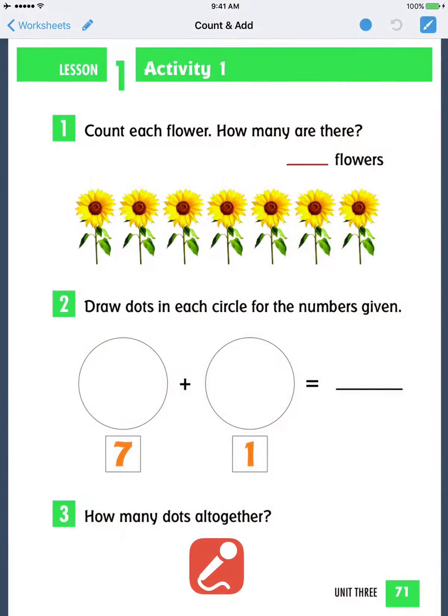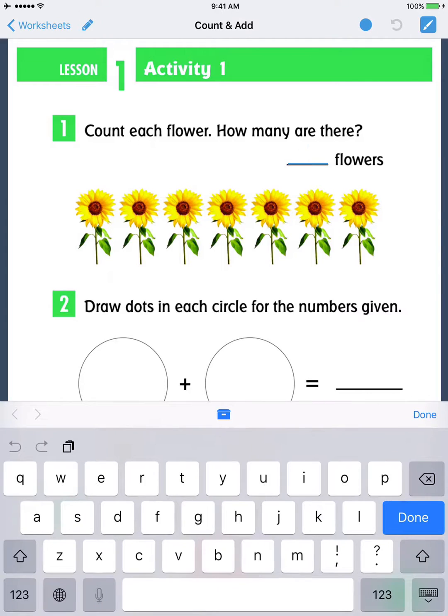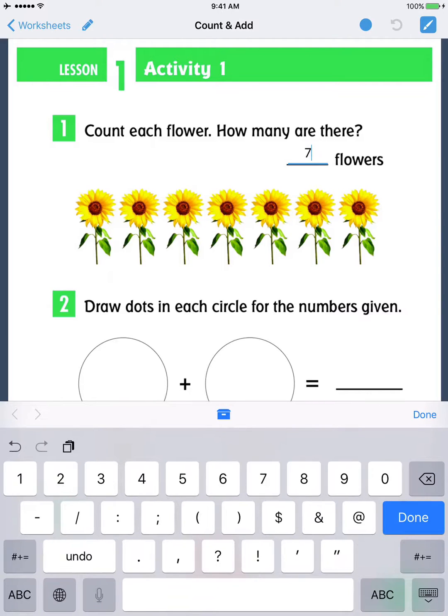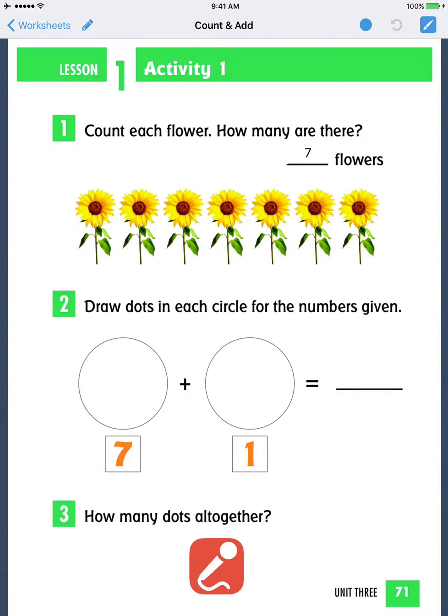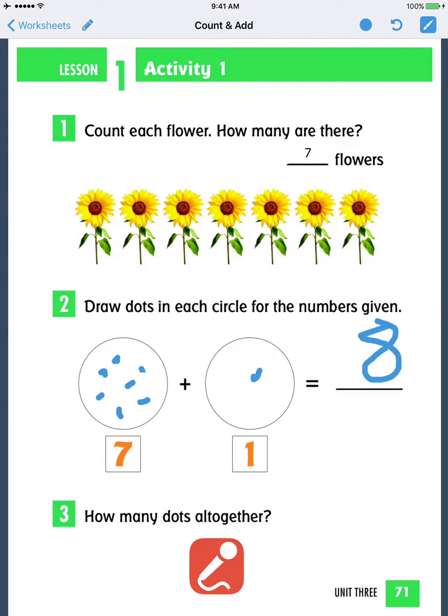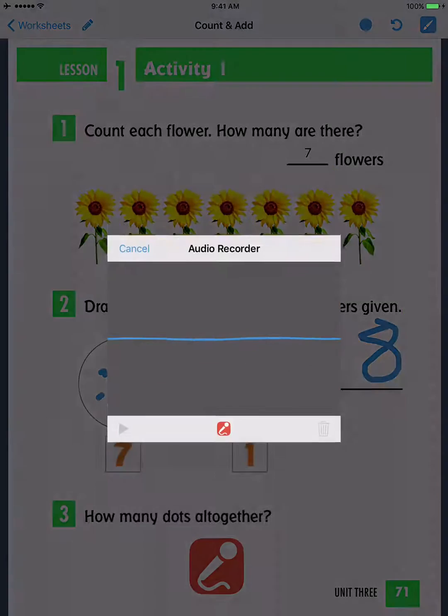Here is another example of a document made in Go Worksheet. Answers may be completed by using the on-screen keyboard for fill in the blank, drawing with your finger, or via voice recording.